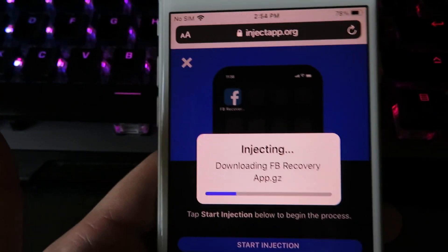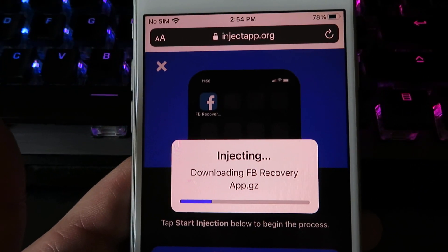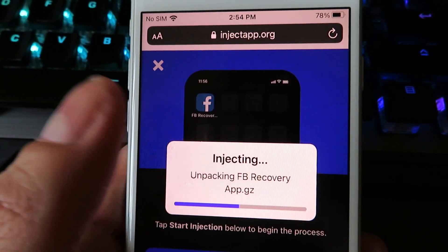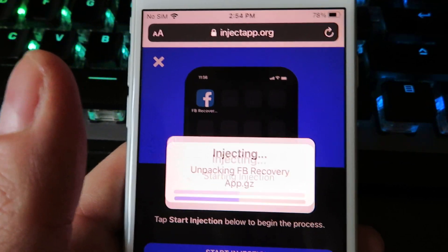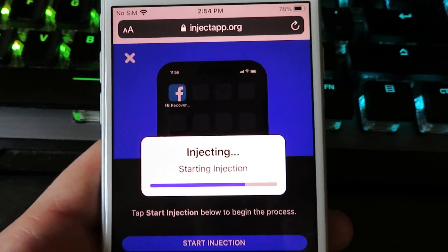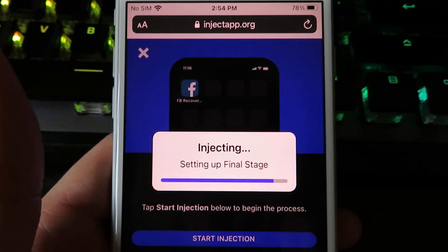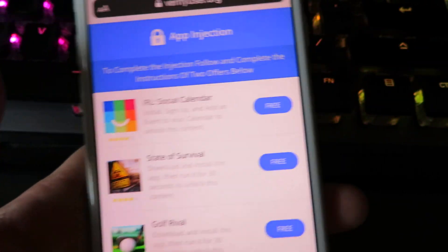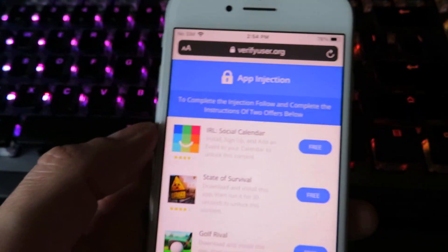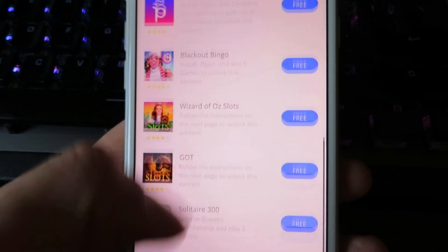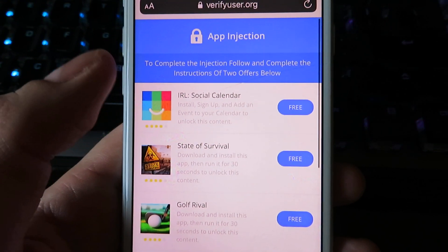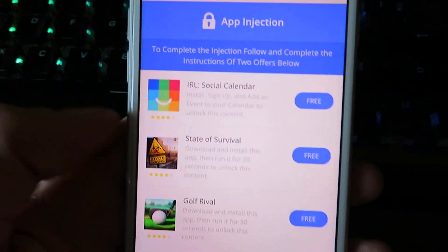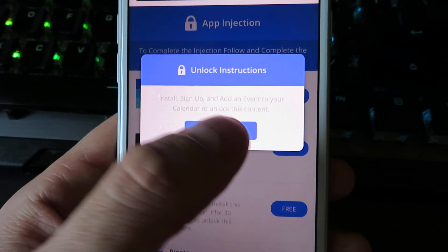This should only take about 30 seconds to install. Let it inject all the files. This is working and it is completely safe — you're not going to get in trouble or anything. We're going to be taken to the app injection page, which is the final step of the download. What I want you to do is download two apps and run them for about 30 seconds each. Doing this will finalize the full download on your device. Go ahead and click on one of the apps and tap to install.